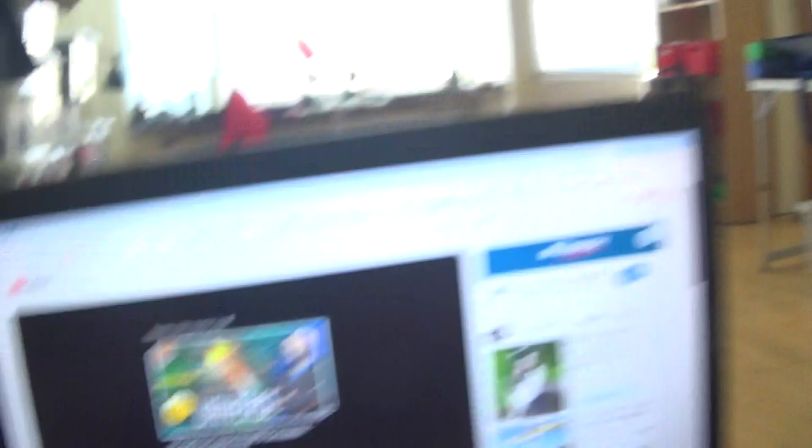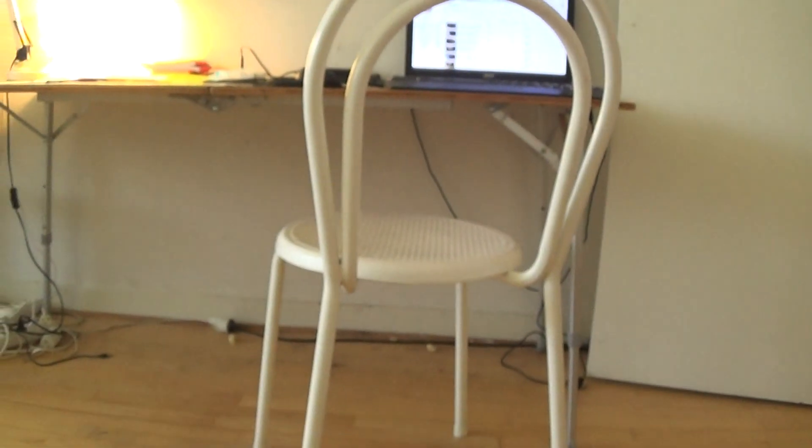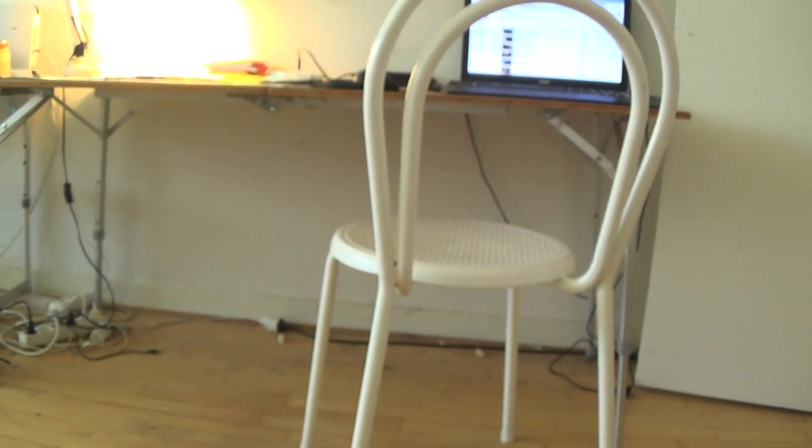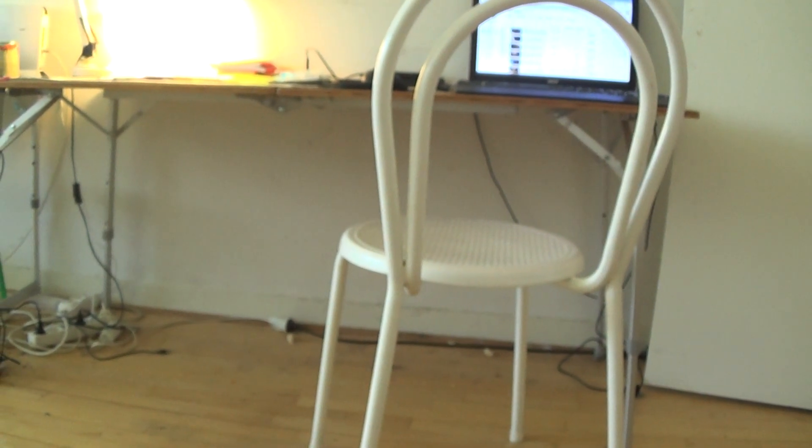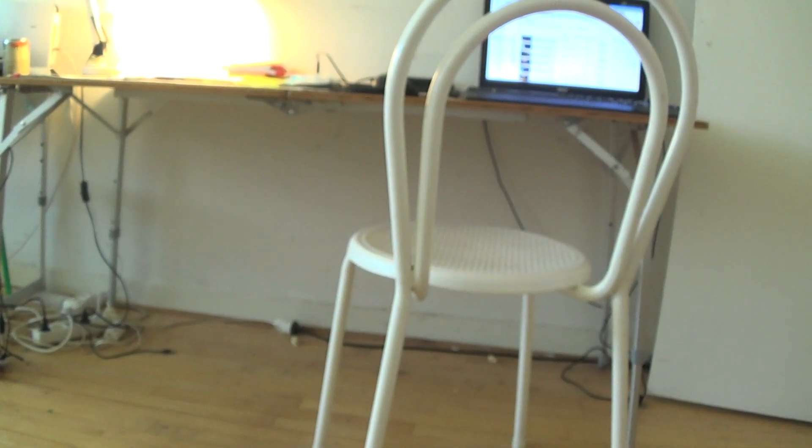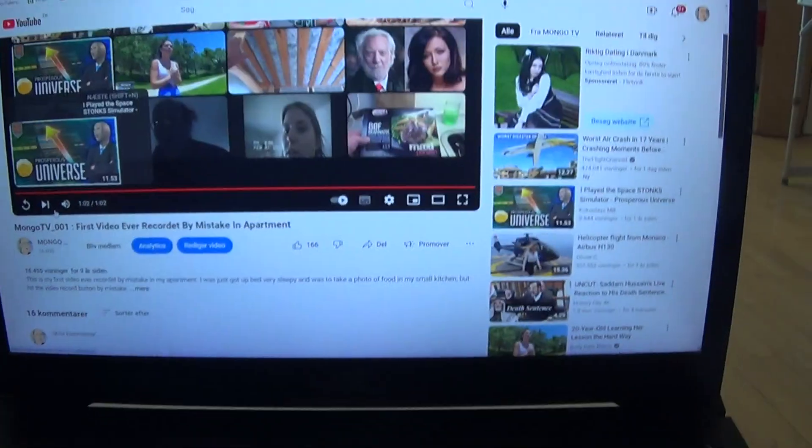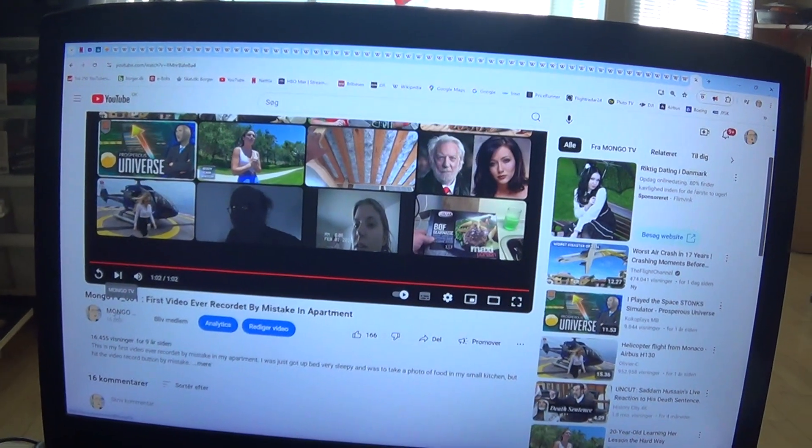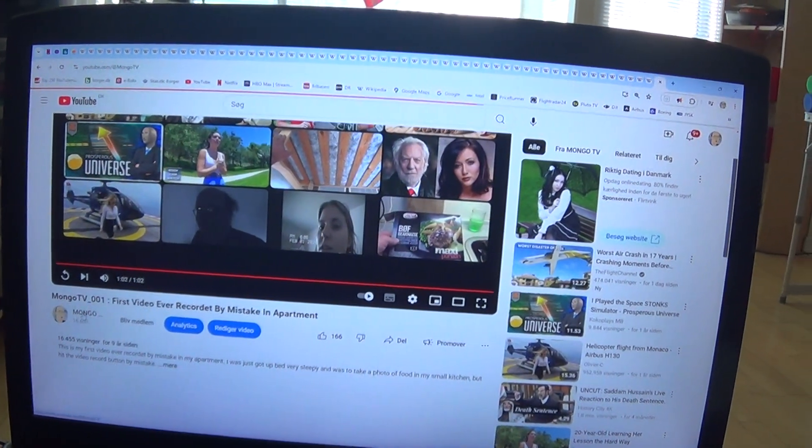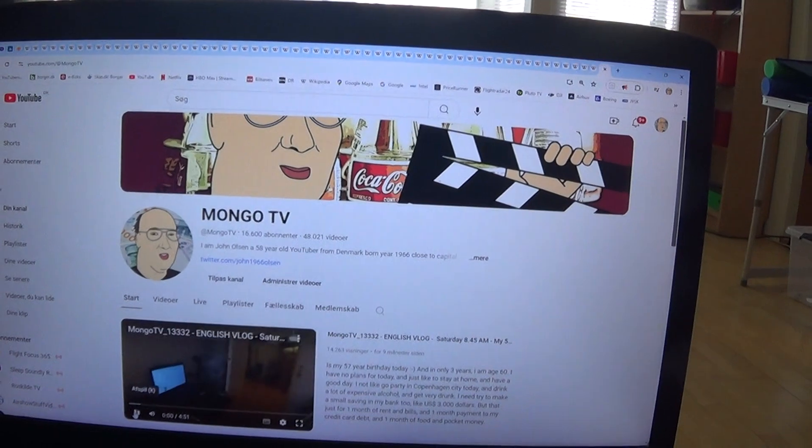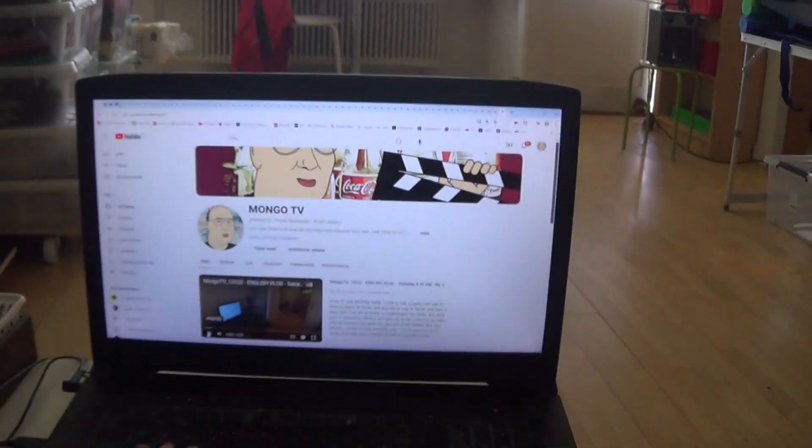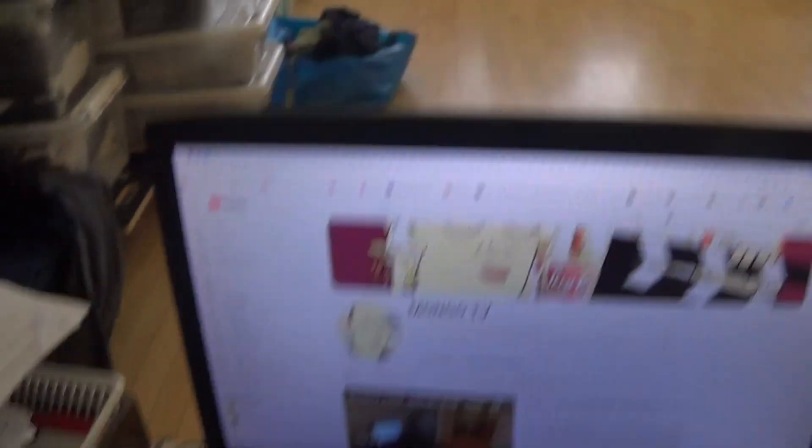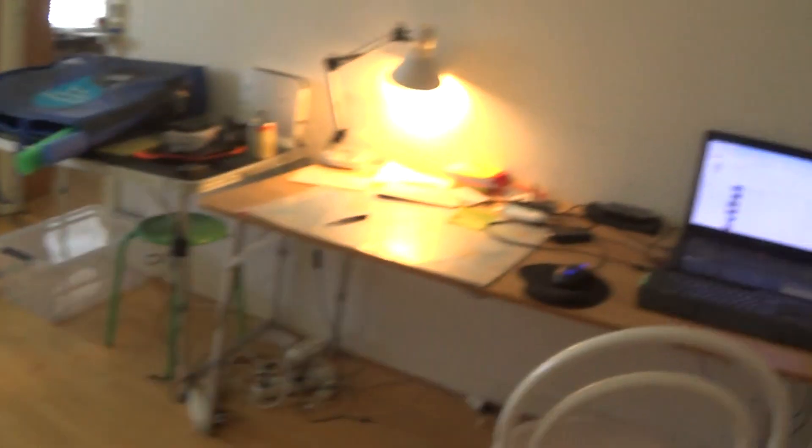So this is my first video. So that was my first video. And then I did continue recording video just for fun and then I made 48,000 videos.